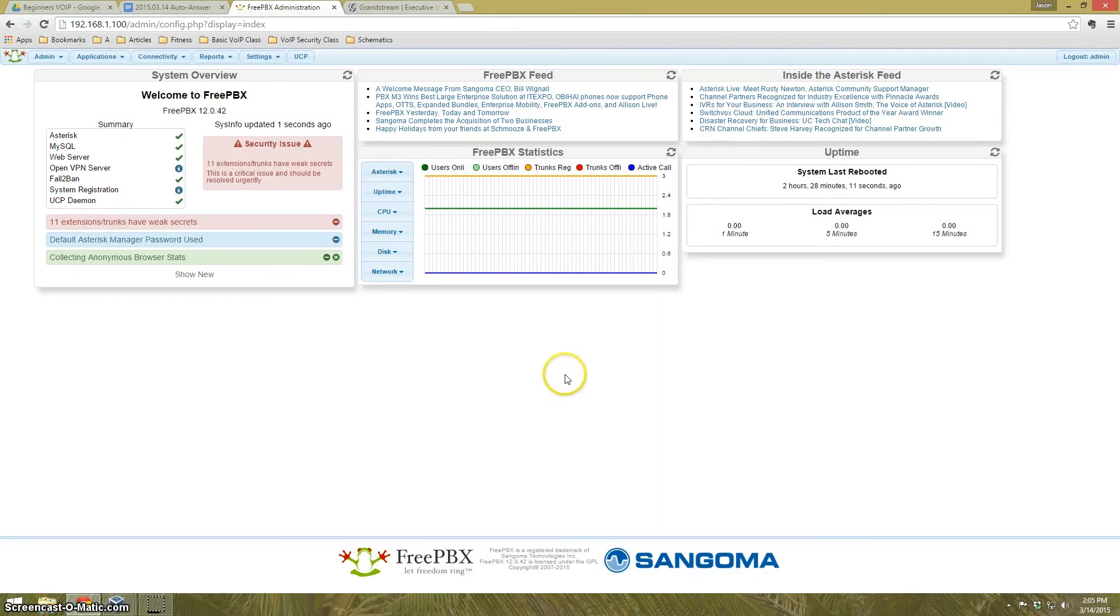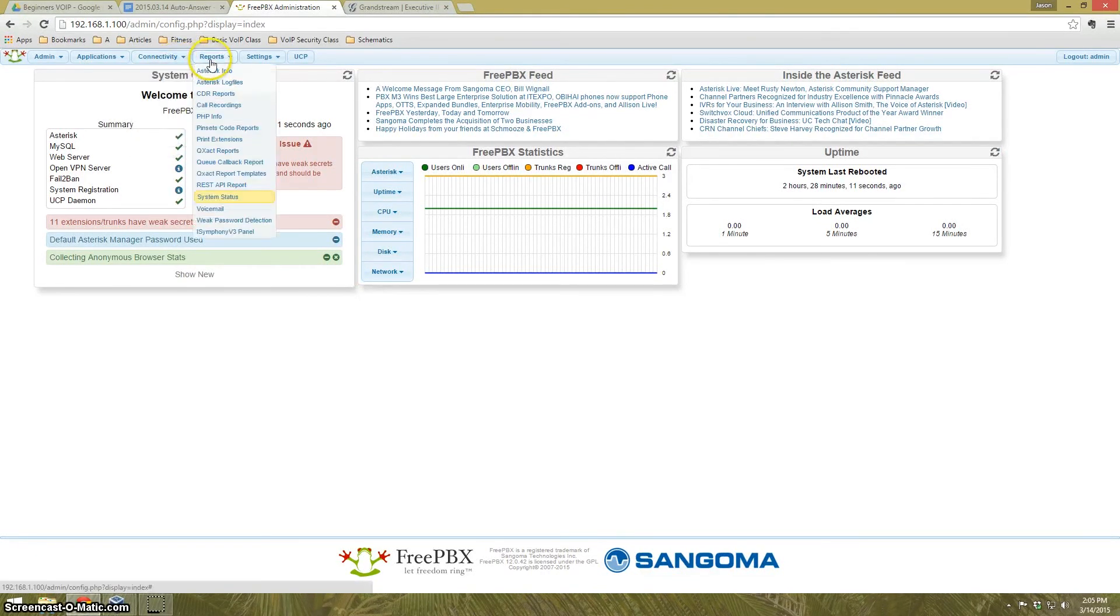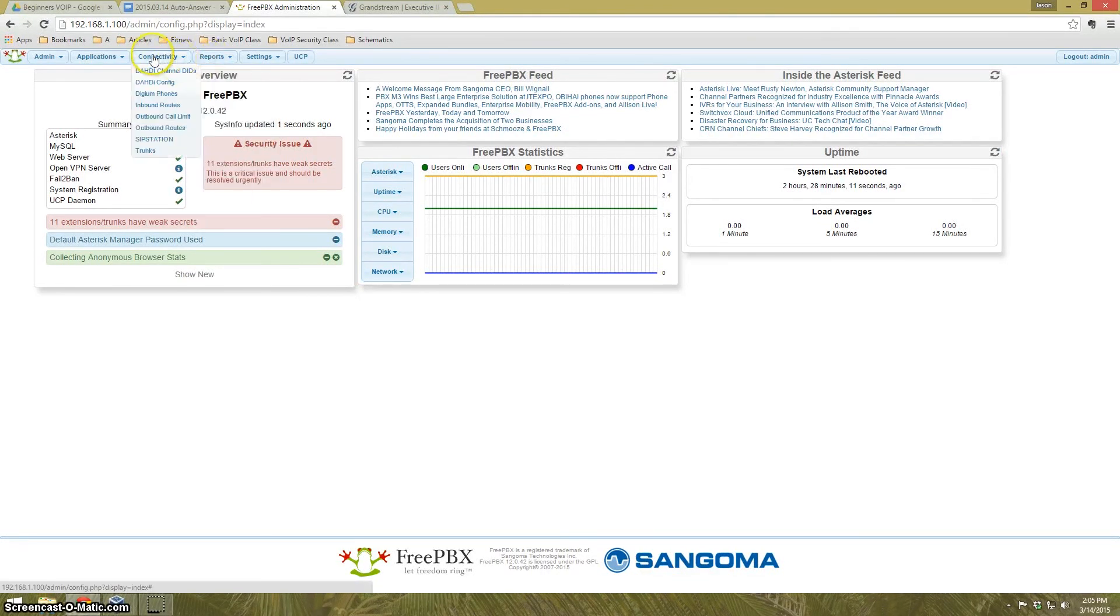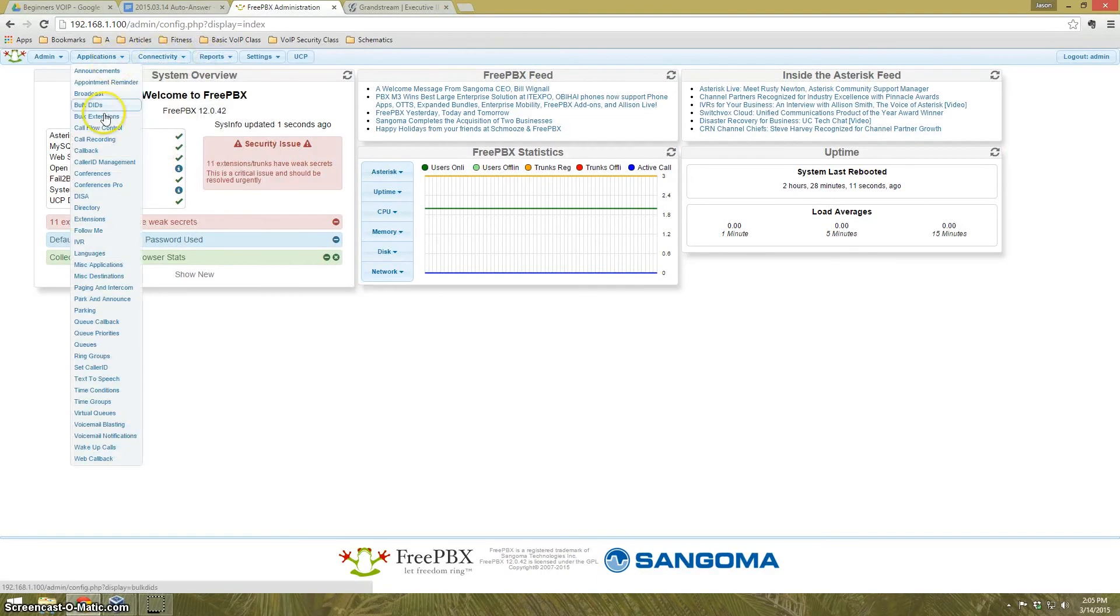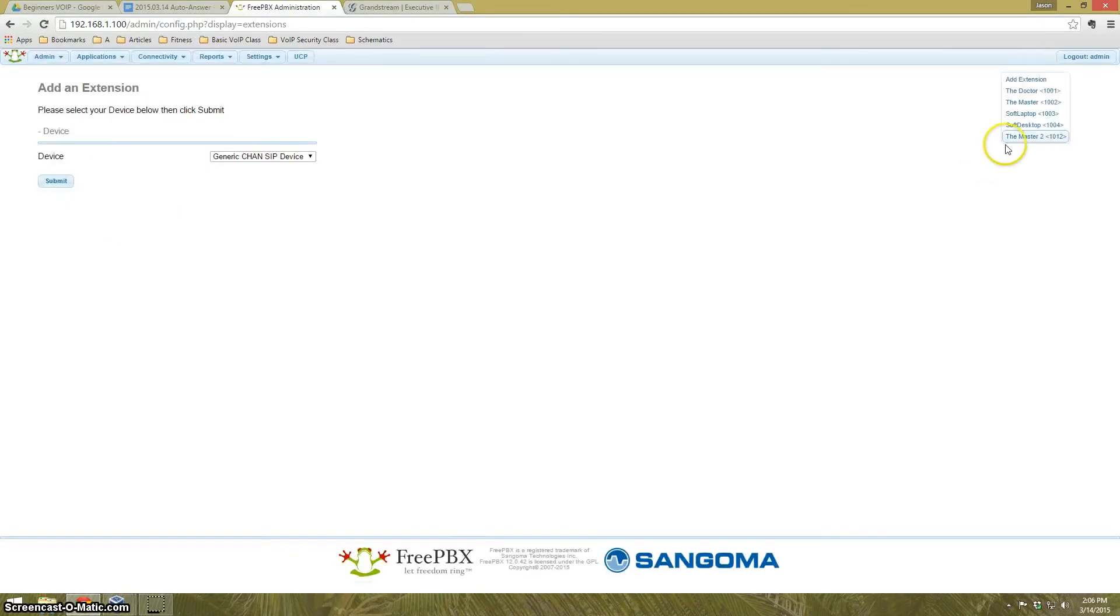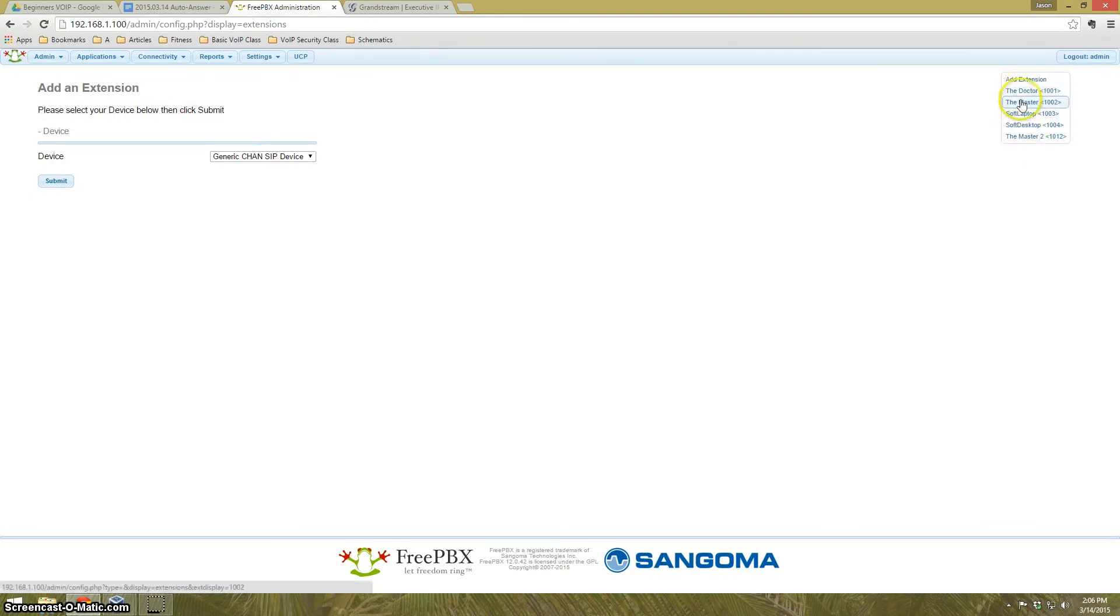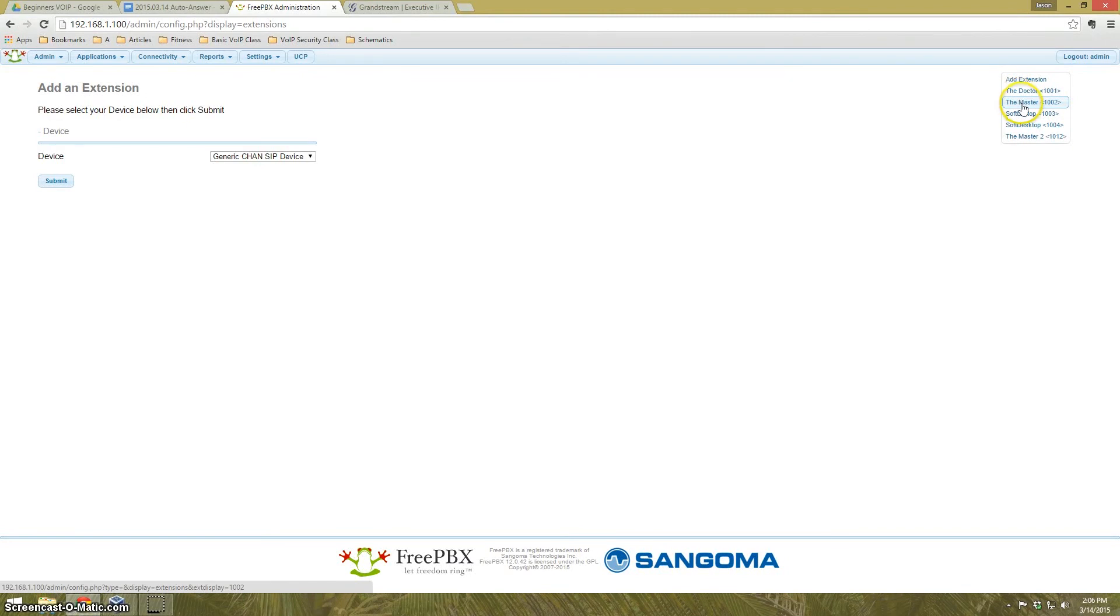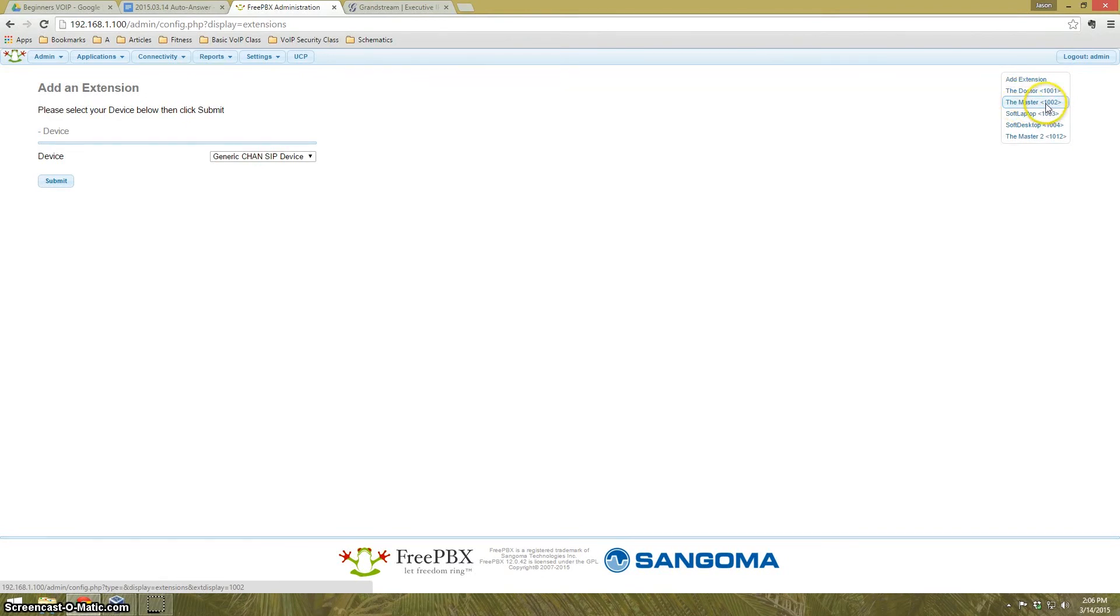What we're going to do is look at the phone extensions. If I come over here to Applications and go to Extensions, it brings up a list on the right-hand side of all the phones that I have programmed into the PBX. I'm a bit of a Doctor Who fan. We're going to go to Extension 1002, the master.